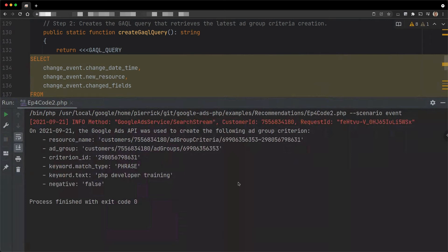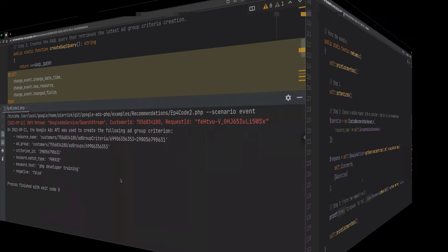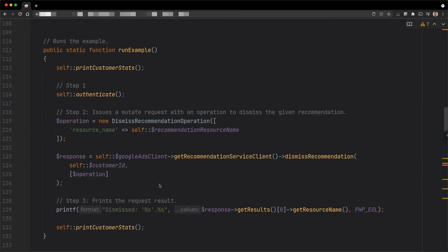A few other things to keep in mind: a single recommendation may lead to multiple modifications depending on its type, and the changes do not contain information about the recommendation that initiated them. Now, what about dismissing recommendations?